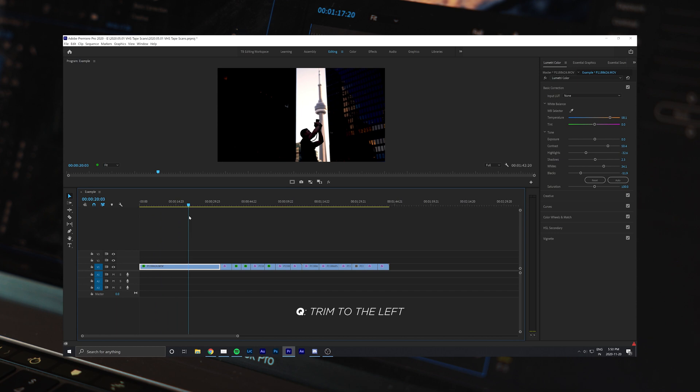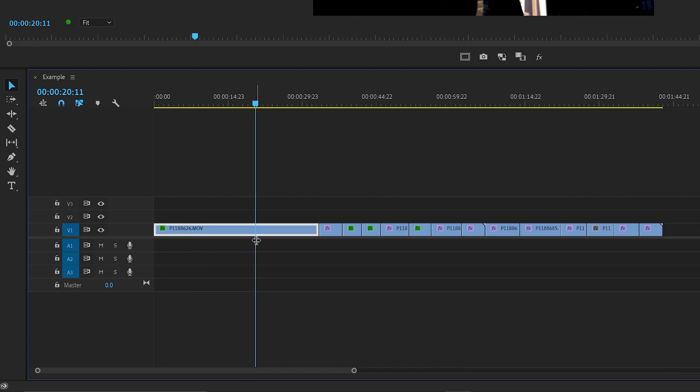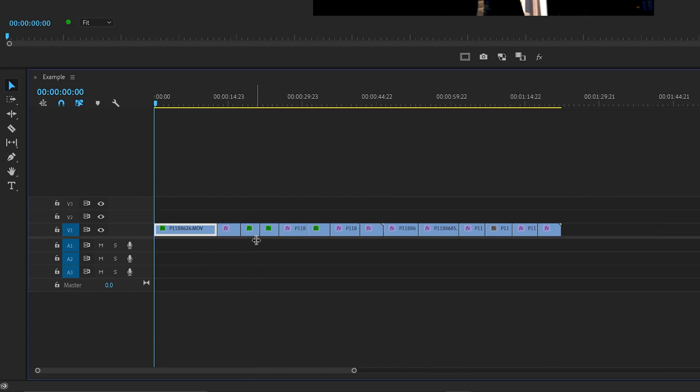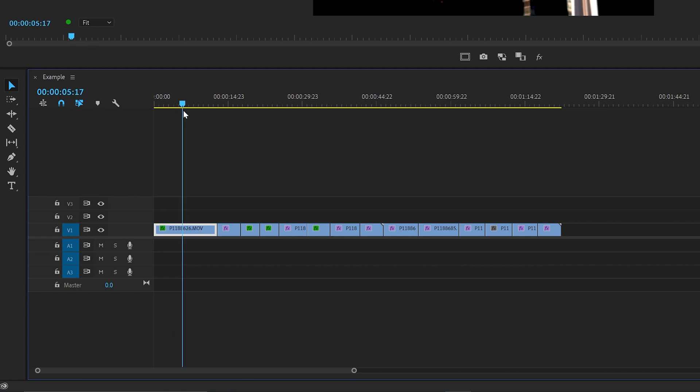For example, if you want to trim the left side of a clip, place your playhead at the cut point and press Q to trim it in that direction. Once done, you'll notice that all other clips on the right have snapped with it, removing all gaps in the timeline.